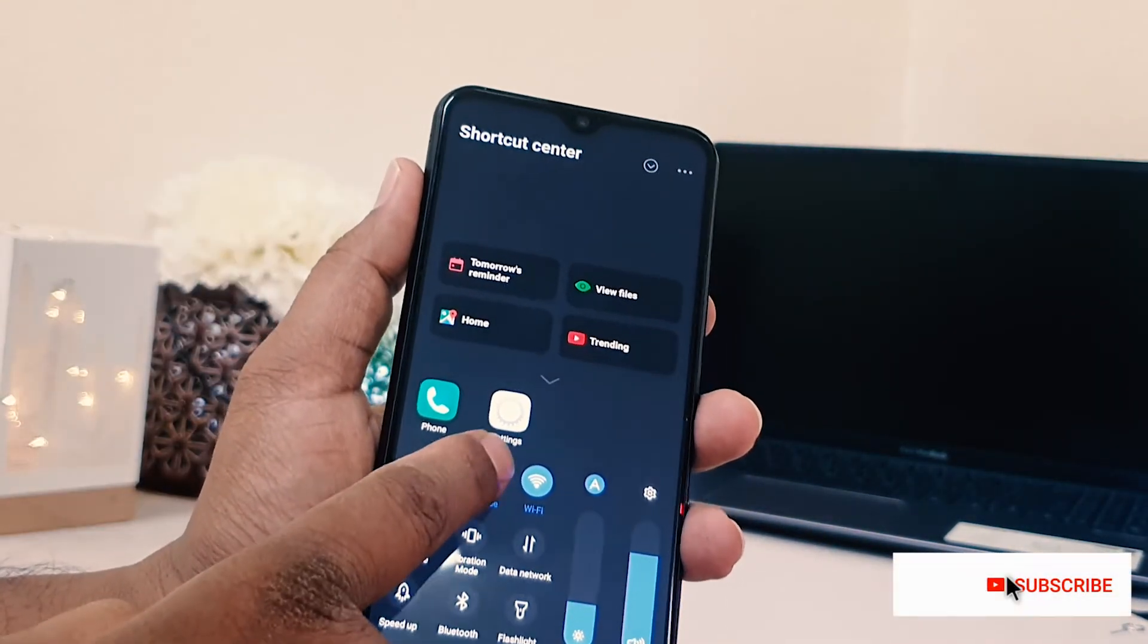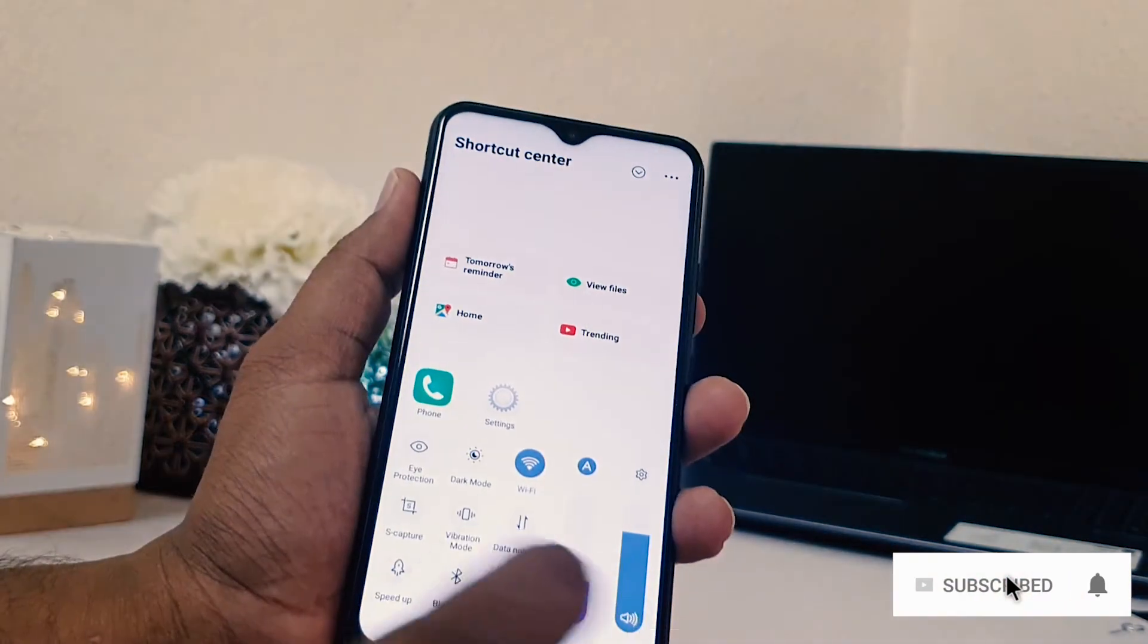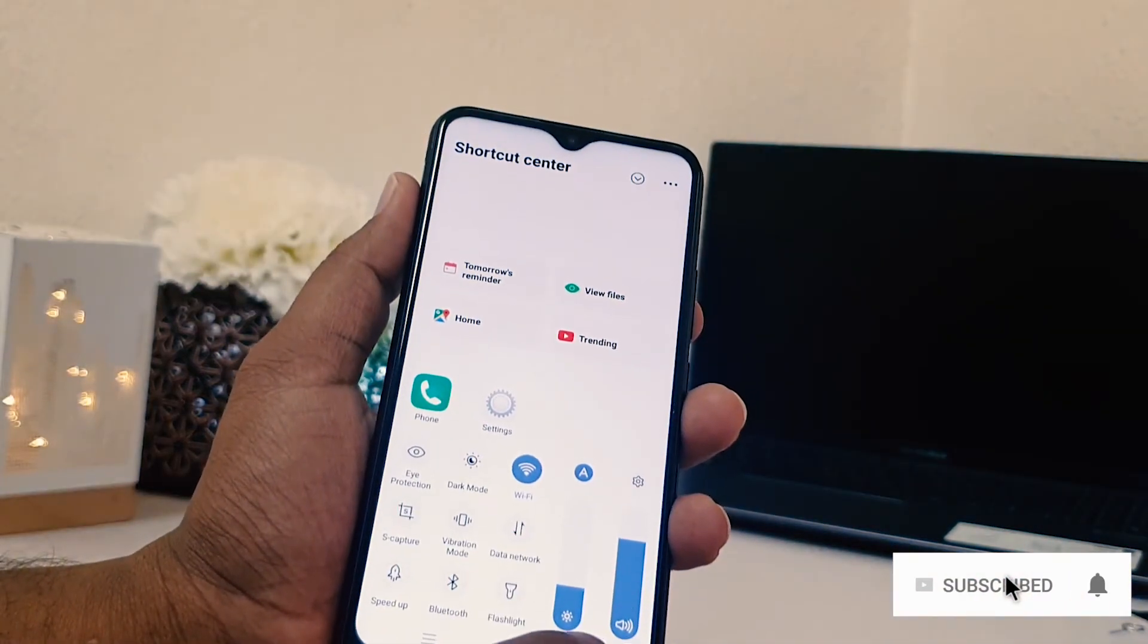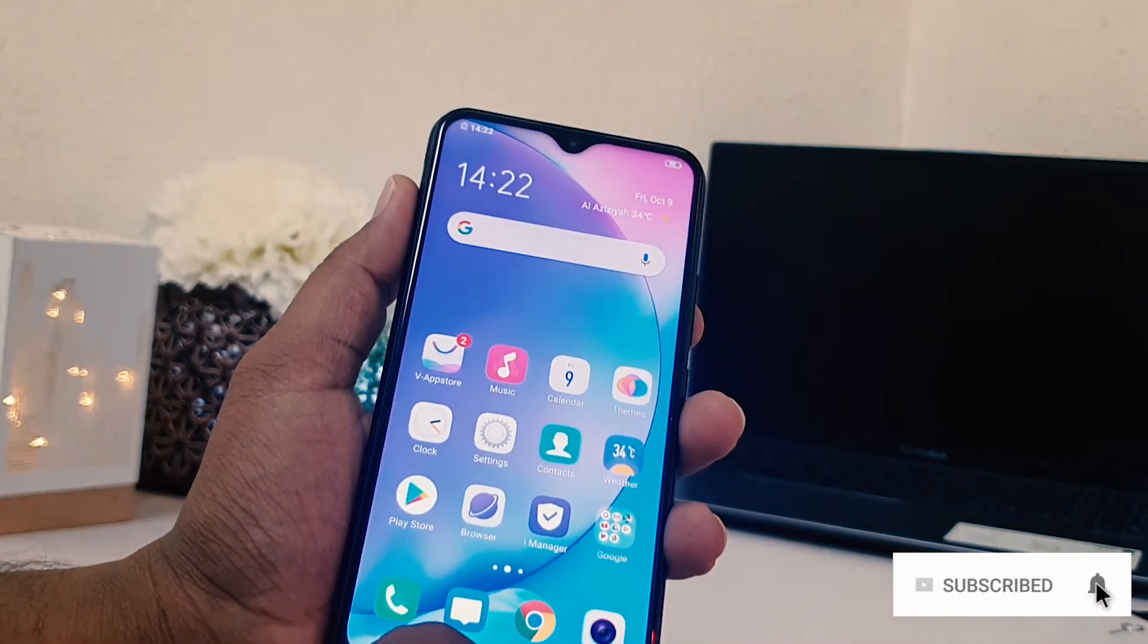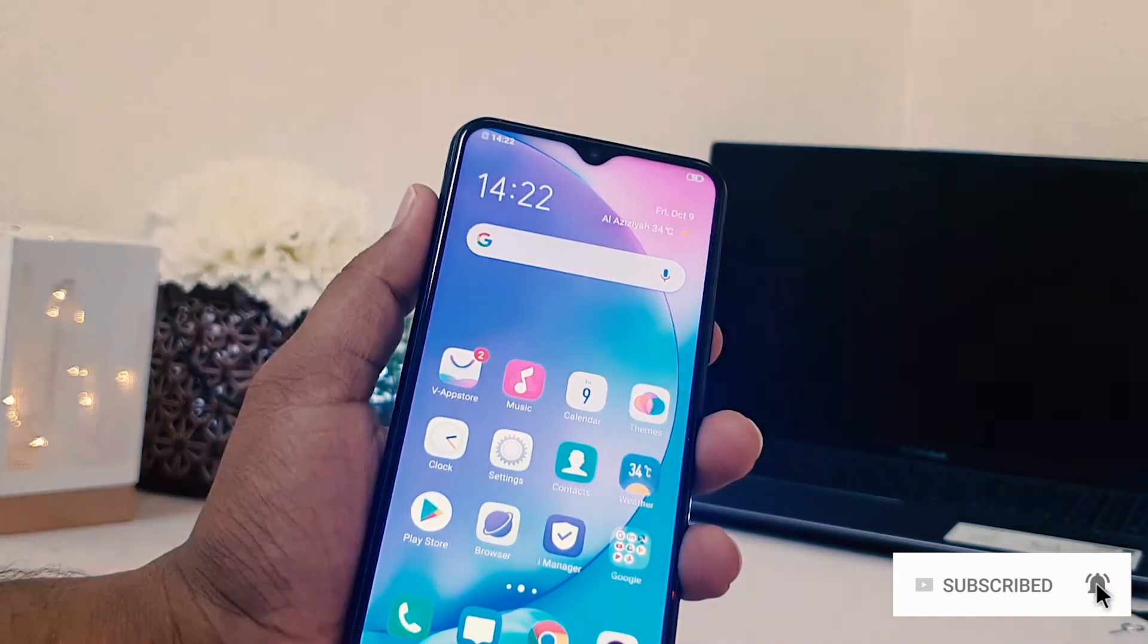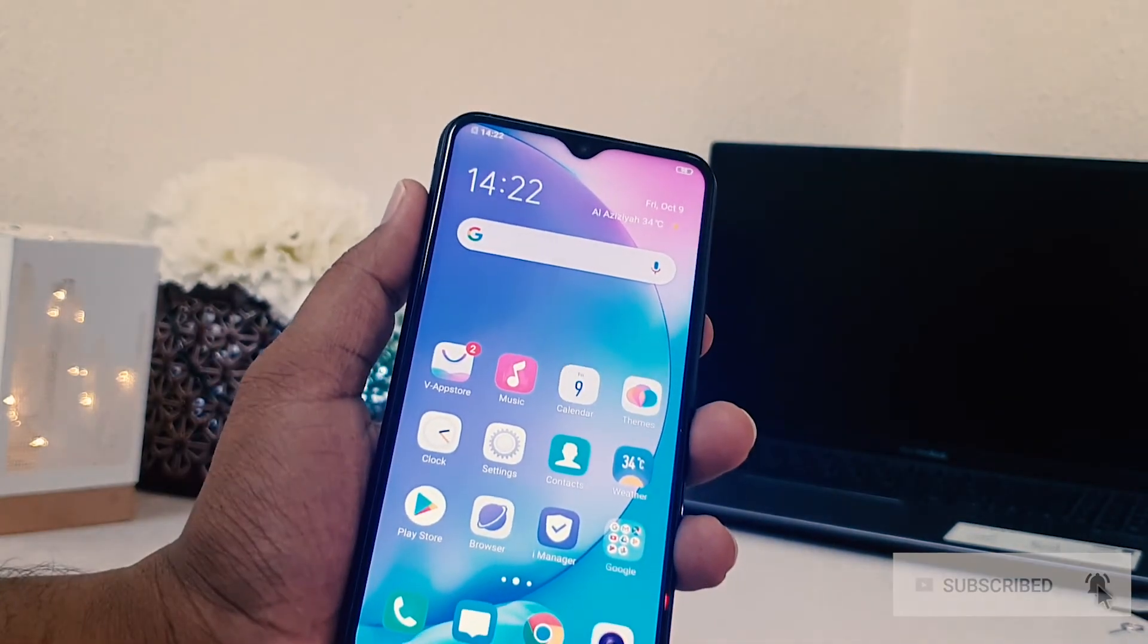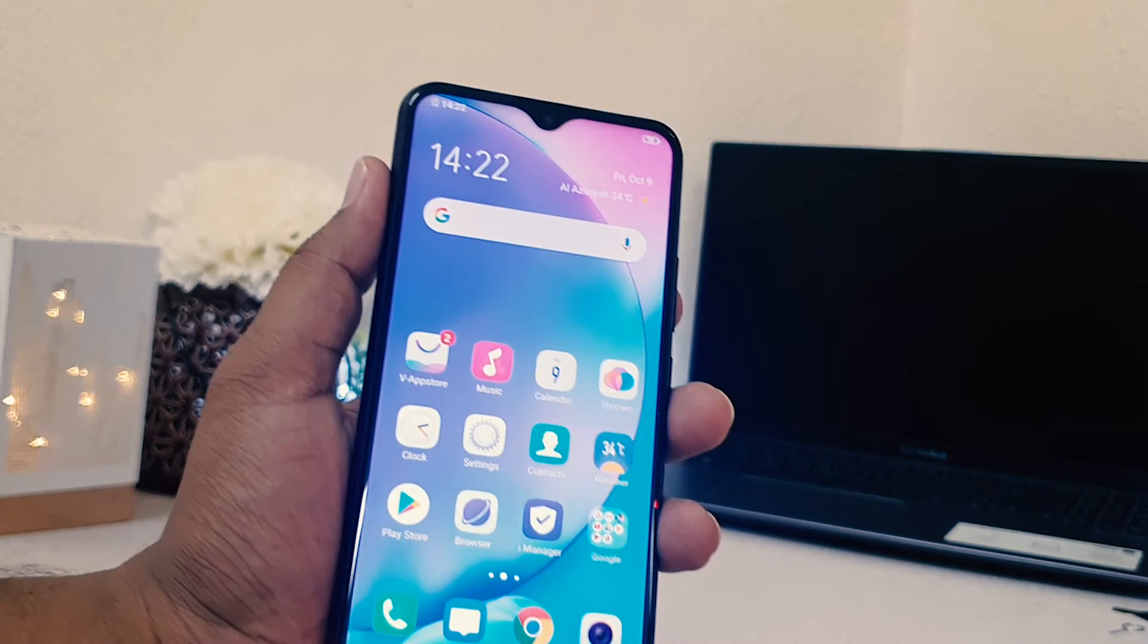And then you will find here dark mode. If you click that icon, your phone is going to appear in normal mode. So this is how you can easily enable dark mode in Vivo Y15.